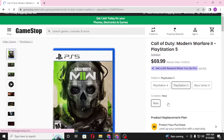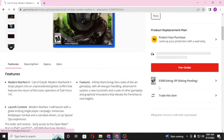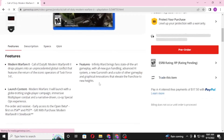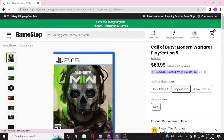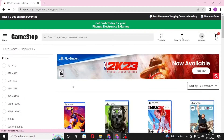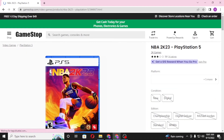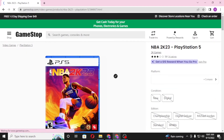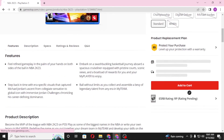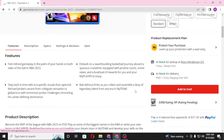This one is not available for order yet, so let's go back and choose something else. After we land on the product page, scroll down and you can see the Add to Cart button available. Click on Add to Cart to redeem your gift card on GameStop.